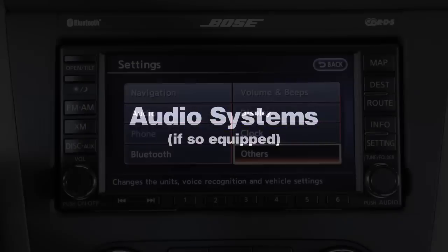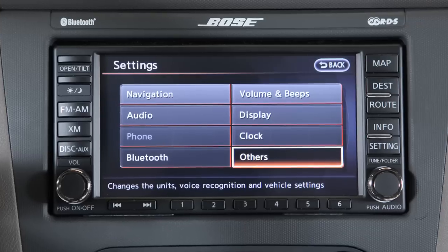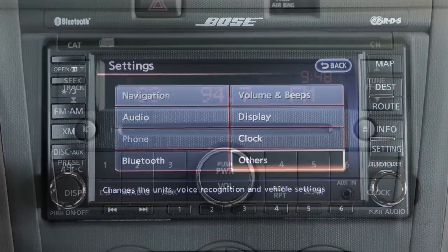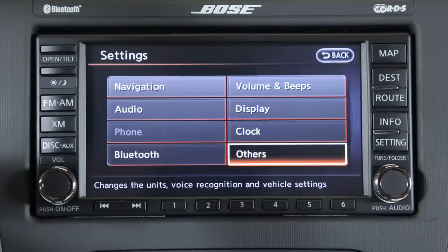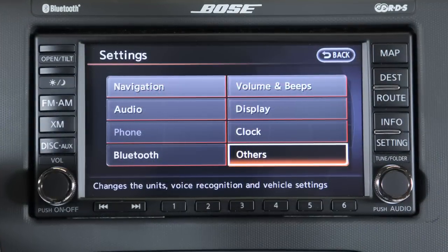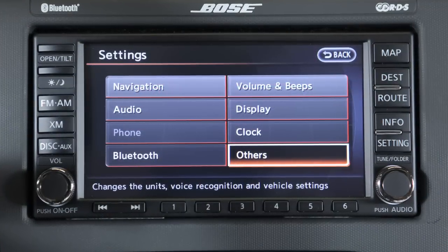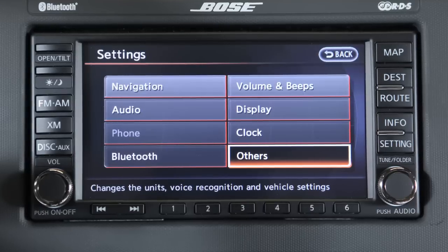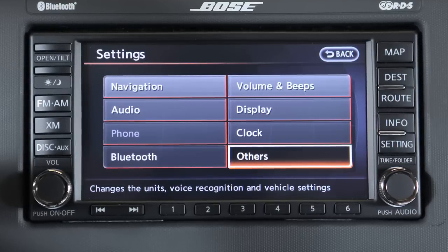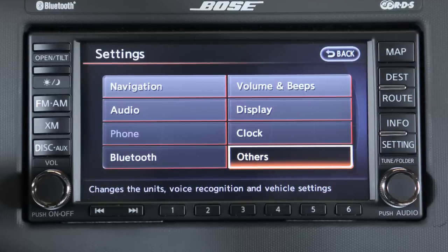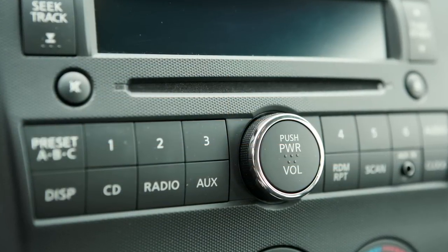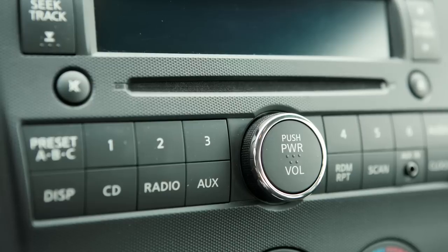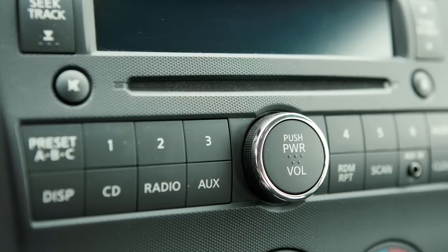Audio systems, if so equipped. Your vehicle is equipped with one of these audio systems. If your vehicle is equipped with a navigation system, please go to the Audio System with Navigation chapter for further details. Your audio system includes an FM-AM radio and a CD player.